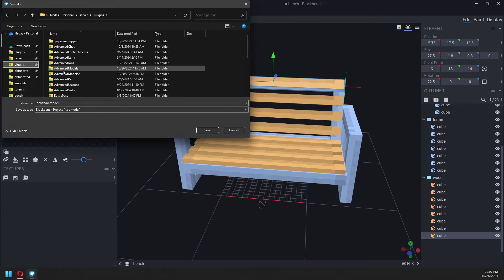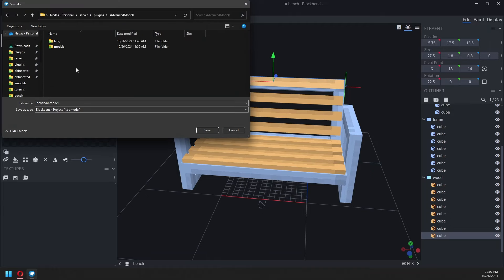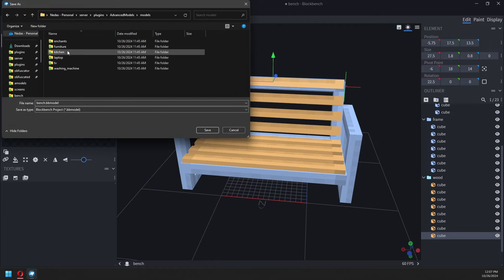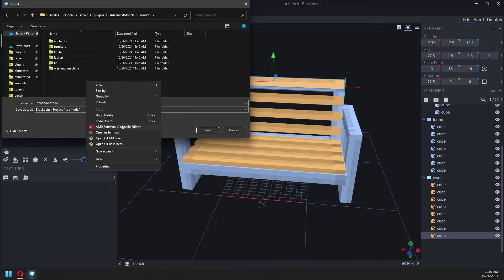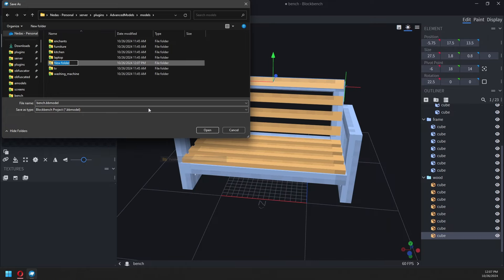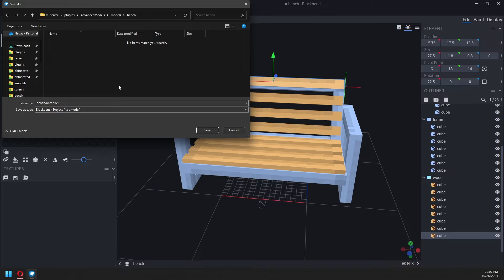The model is complete. Let's save it in the Plugins Advanced Models folder. We'll create a new folder called Bench and save the model there. This will serve as our base model folder.